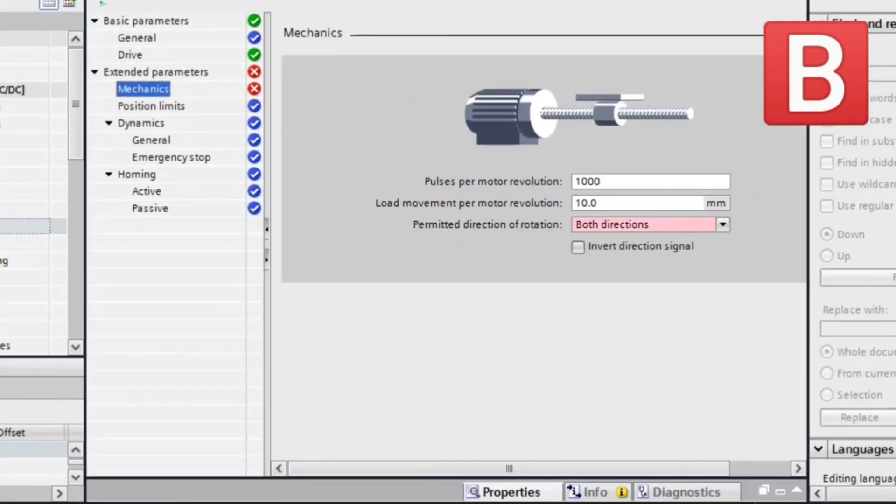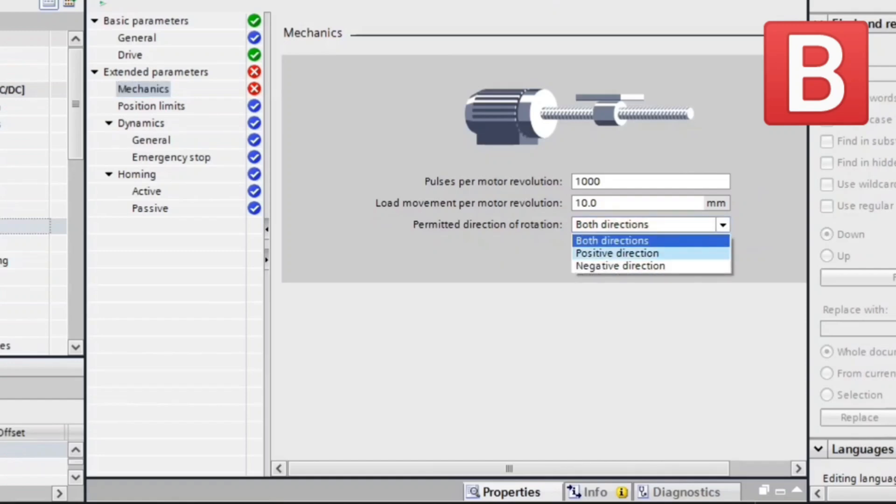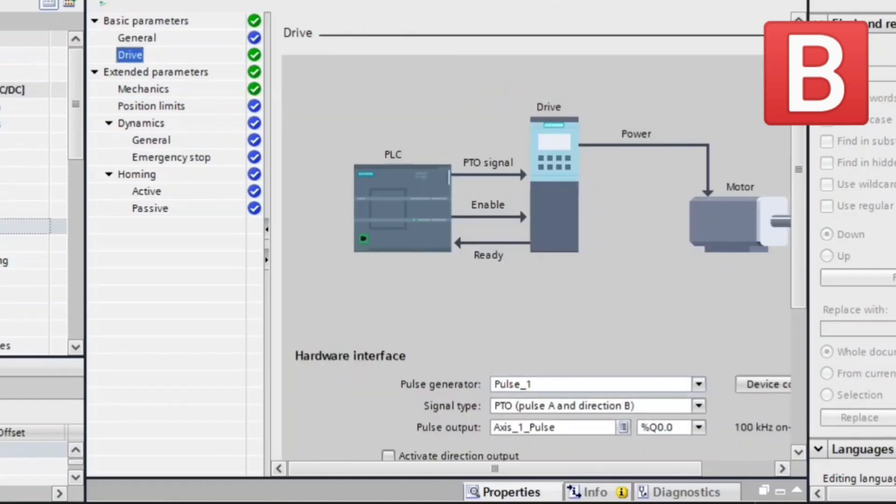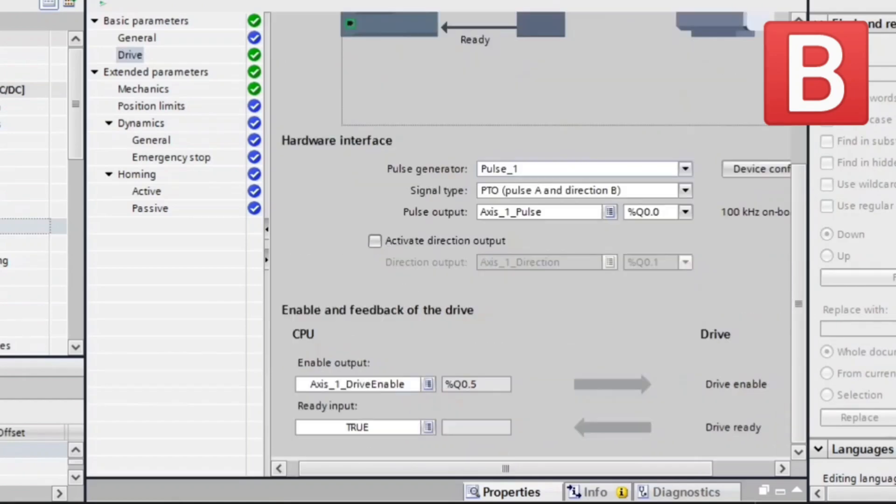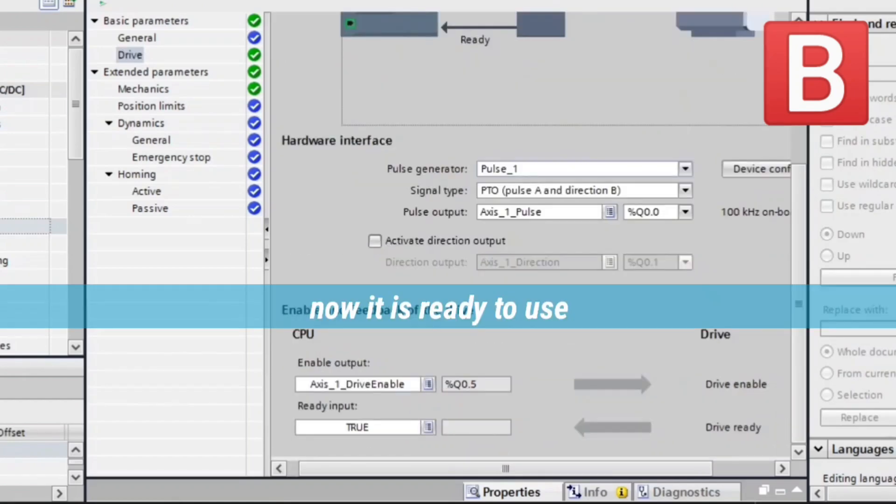Go to Mechanics and make the direction only positive direction. Now we are ready.